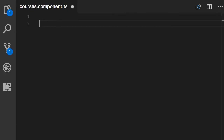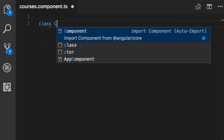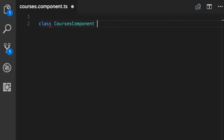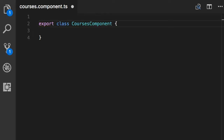Here we start by creating a plain TypeScript class: class CoursesComponent. Look at the naming convention — I'm using the Pascal naming convention, so the first letter of every word should be capital. Also by convention we use the suffix 'Component' in the name of the class. We also need to export it so that Angular can see this class. So far we only have a plain TypeScript class — this is not yet a component.